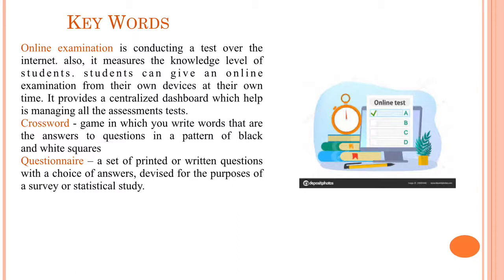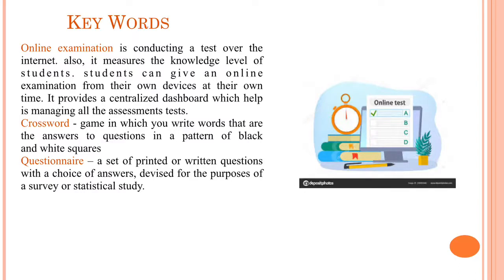Keywords: Online examination is conducting a test over the Internet. It measures the knowledge level of students. Students can give an online examination from their own devices at their own time. It provides a centralized dashboard which helps manage all the assessment tests. Crossword is a game in which you write words that are the answers to questions in a pattern of black and white squares. Questionnaire is a set of printed or written questions with a choice of answers devised for the purposes of a survey or statistical study.